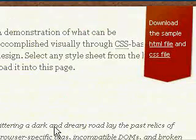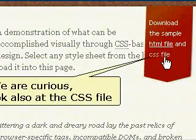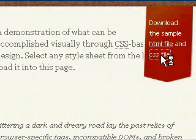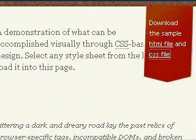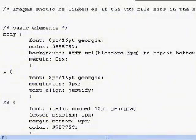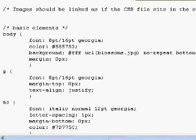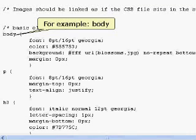Let's also look at the CSS file. Even if you don't understand it yet, you will recognize some of the tag names — for example, the body tag and the paragraph tag.